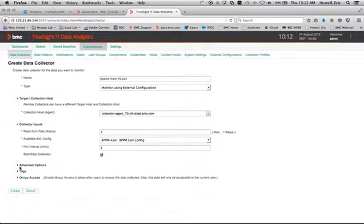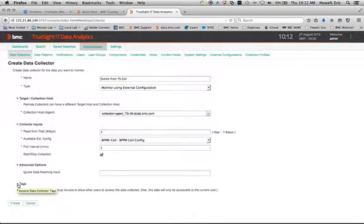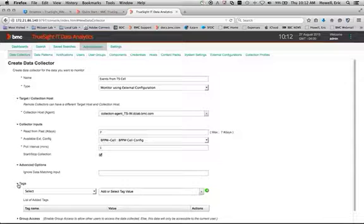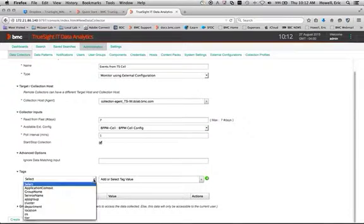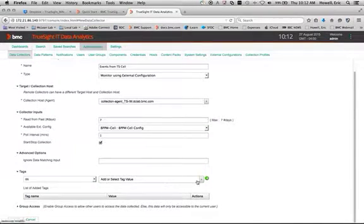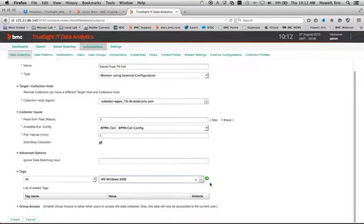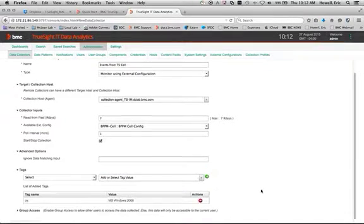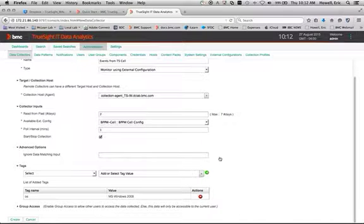You can set your poll interval. There's not really much in the way of advanced options, but you could set some things to ignore here. And of course, we could put a tag or two in just to help find things. And I'm going to add that tag just so we can find it. And then I'm going to hit create down here at the bottom.